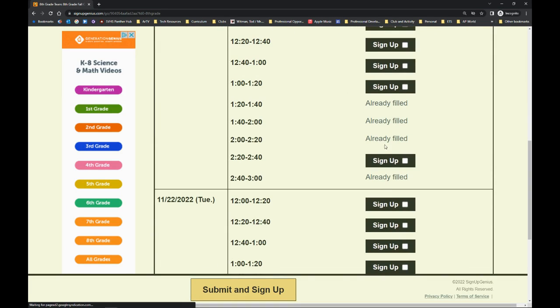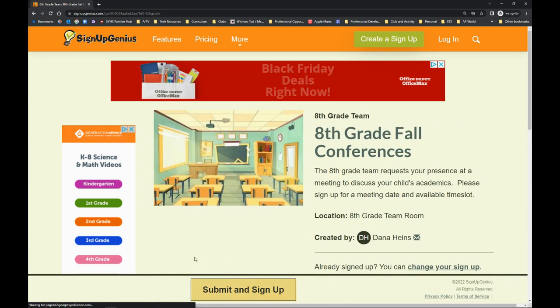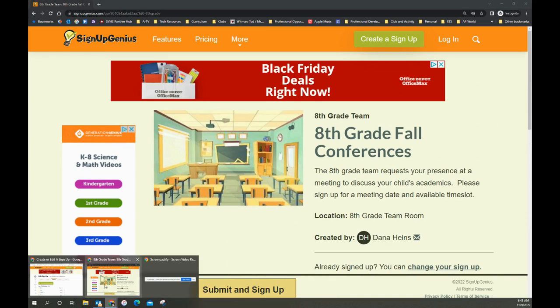All right. So they can't sign up for that spot, but they also can't see who did. And that's probably what you want. If you have any questions, let me know.